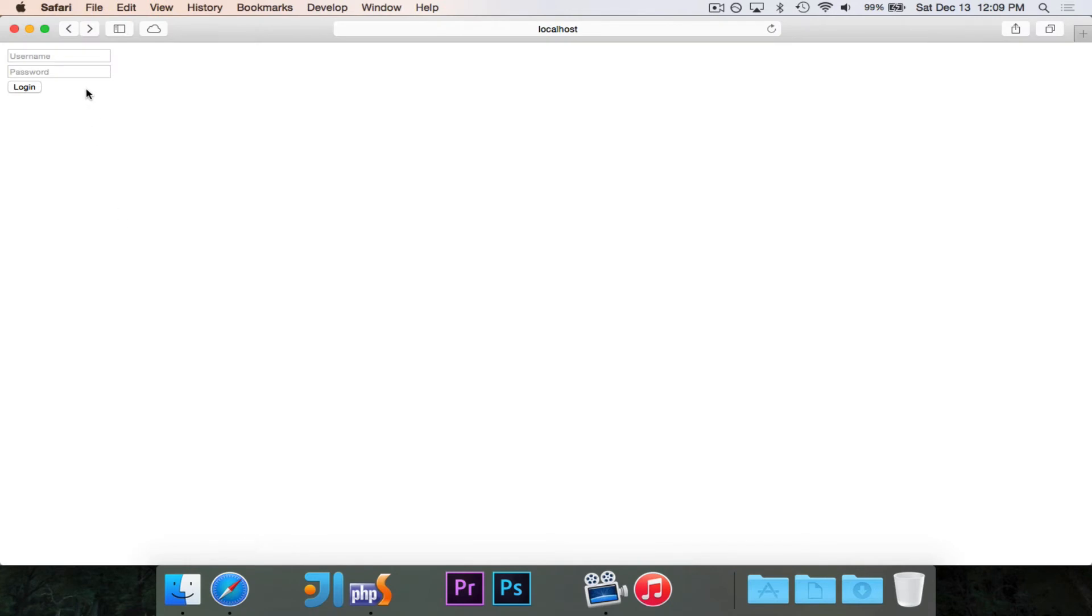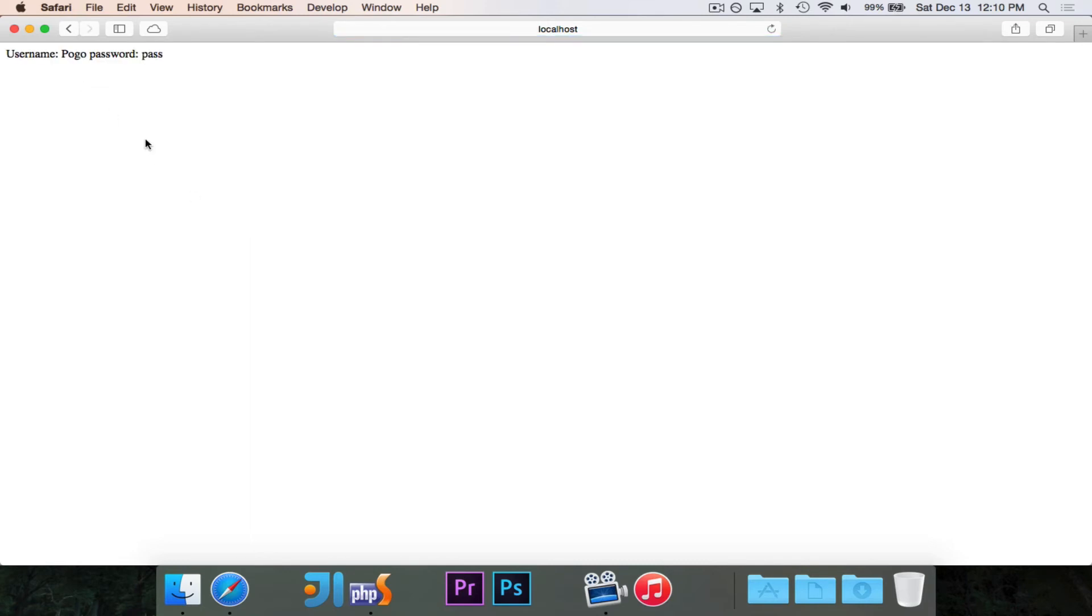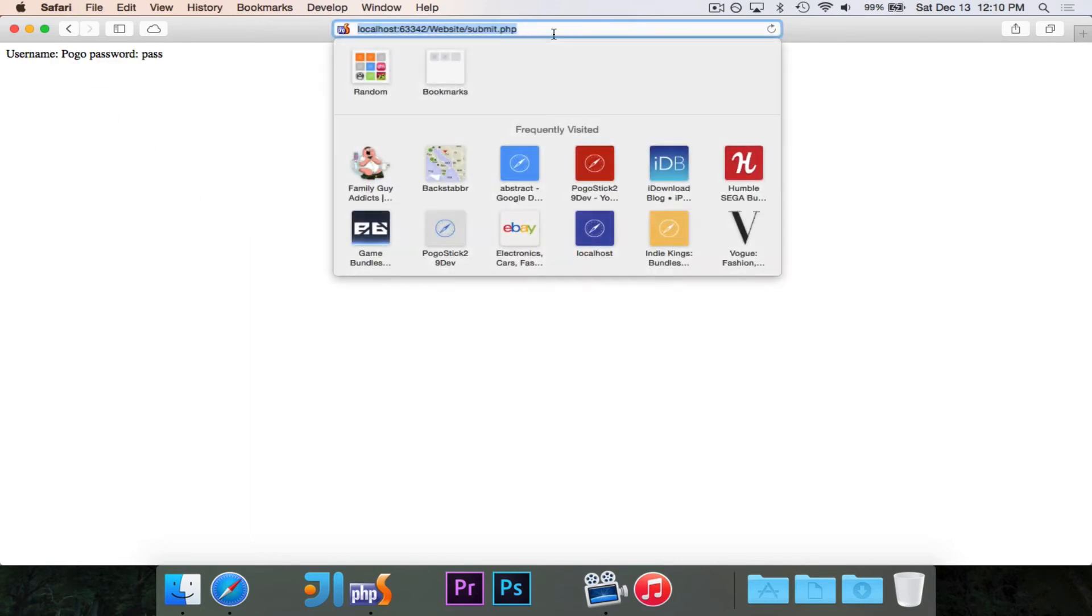So let's try this. Let's say that our username is pogo and our password is pass, P-A-S-S. I hit login and it says username pogo password pass.